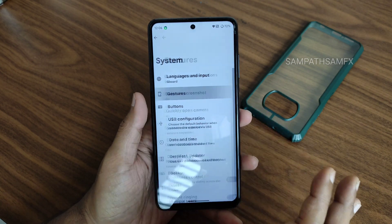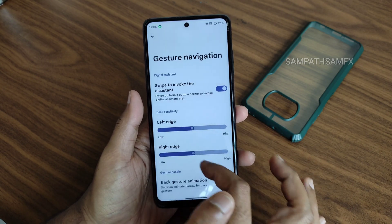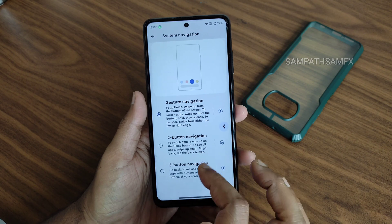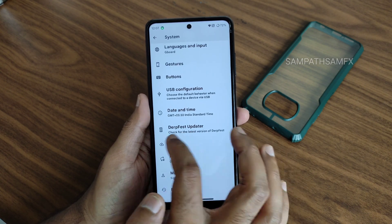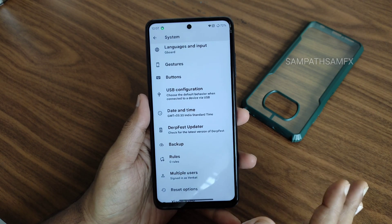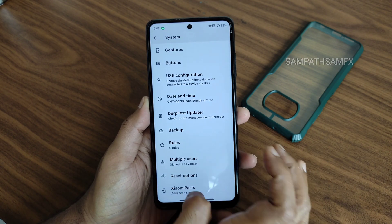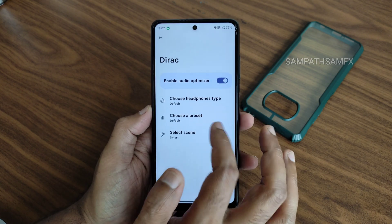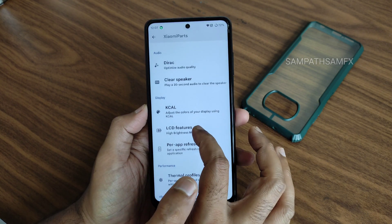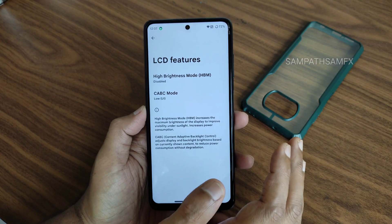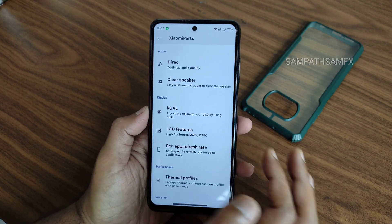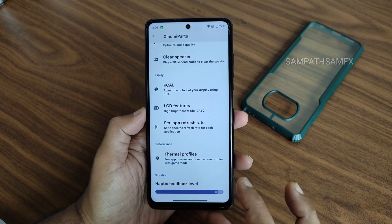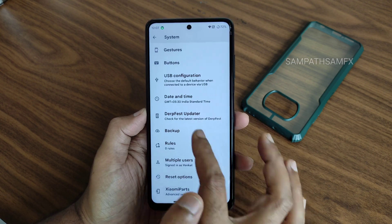Under the hood, in system settings you get gestures: gesture navigation with options to increase the gesture bar length and radius. One-handed mode is available. OTA updates are available but manual flashing is recommended. In Xiaomi Parts (Swami Parts), direct sound settings, LCD features, per-app refresh rate, thermal profiles, and haptic feedback intensity adjustment are all present.